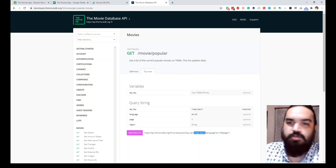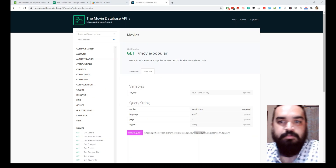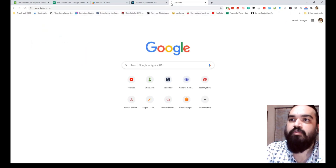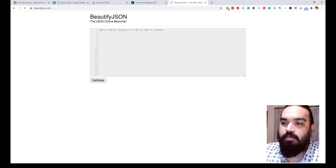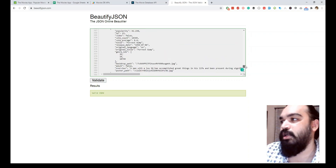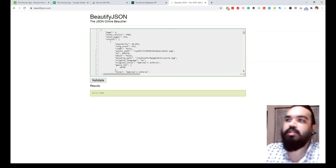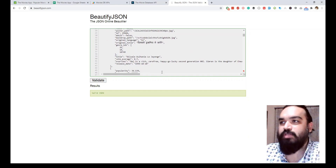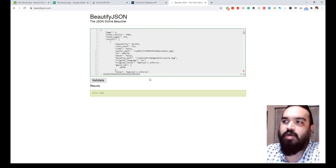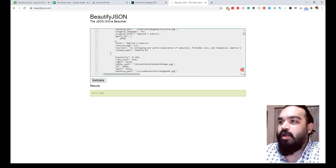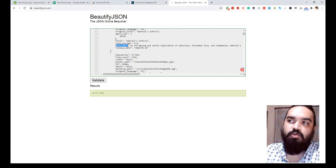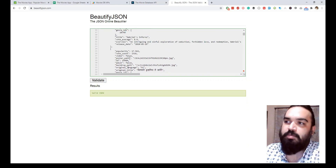You can copy the URL, change the API key parameter to your own API key, and paste it into a browser, or you can use Postman if you know how to use it. I've already called the API — let me quickly show the sample response. This is what the API returns: there is a results array, and inside the results array there are movies listed. From these movies, what I am doing is copying the title, the vote_average (which is the rating), overview, release_date, and also the poster_path.